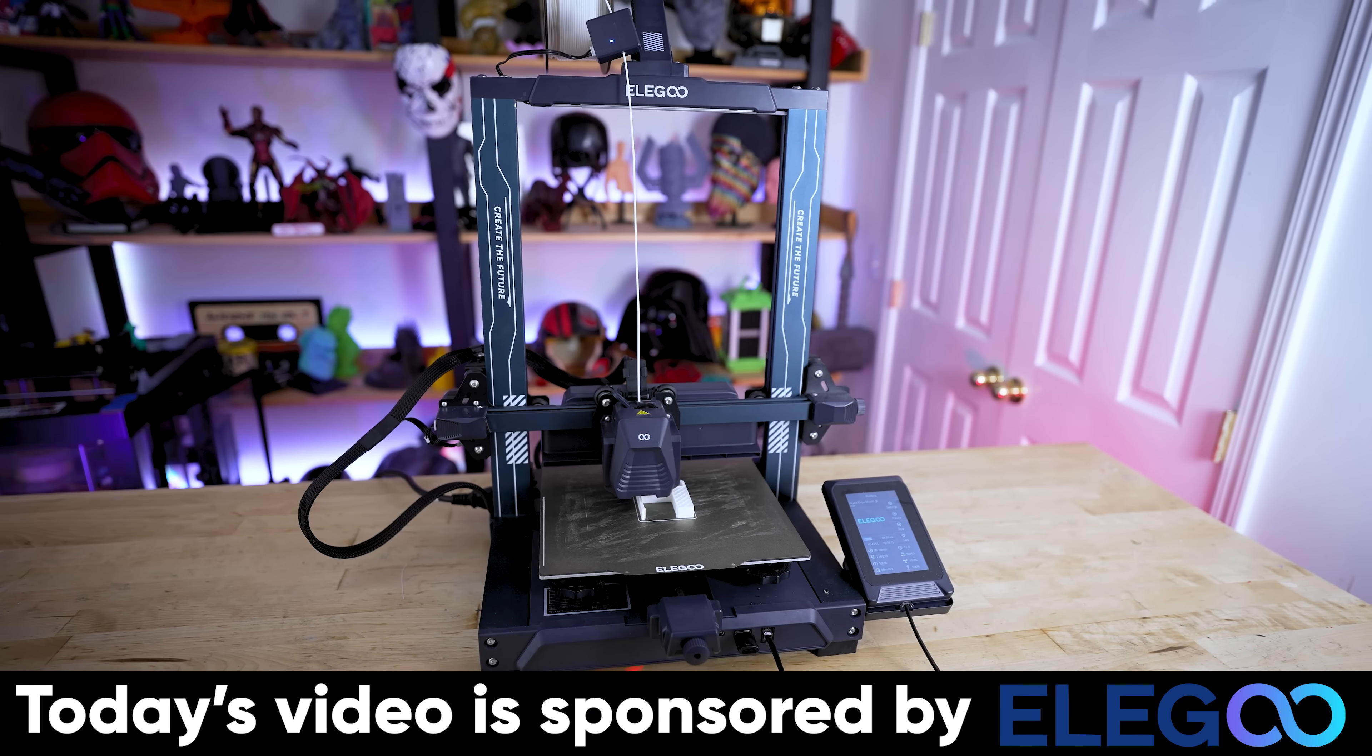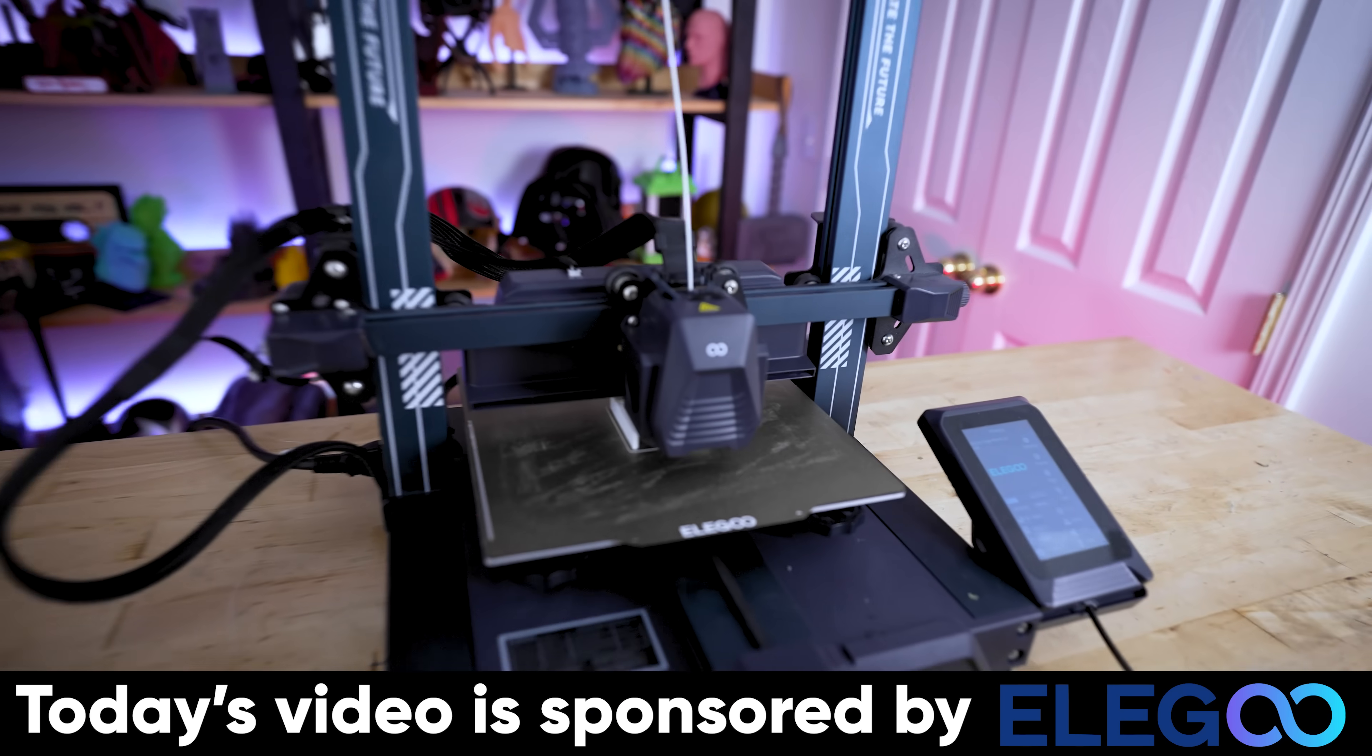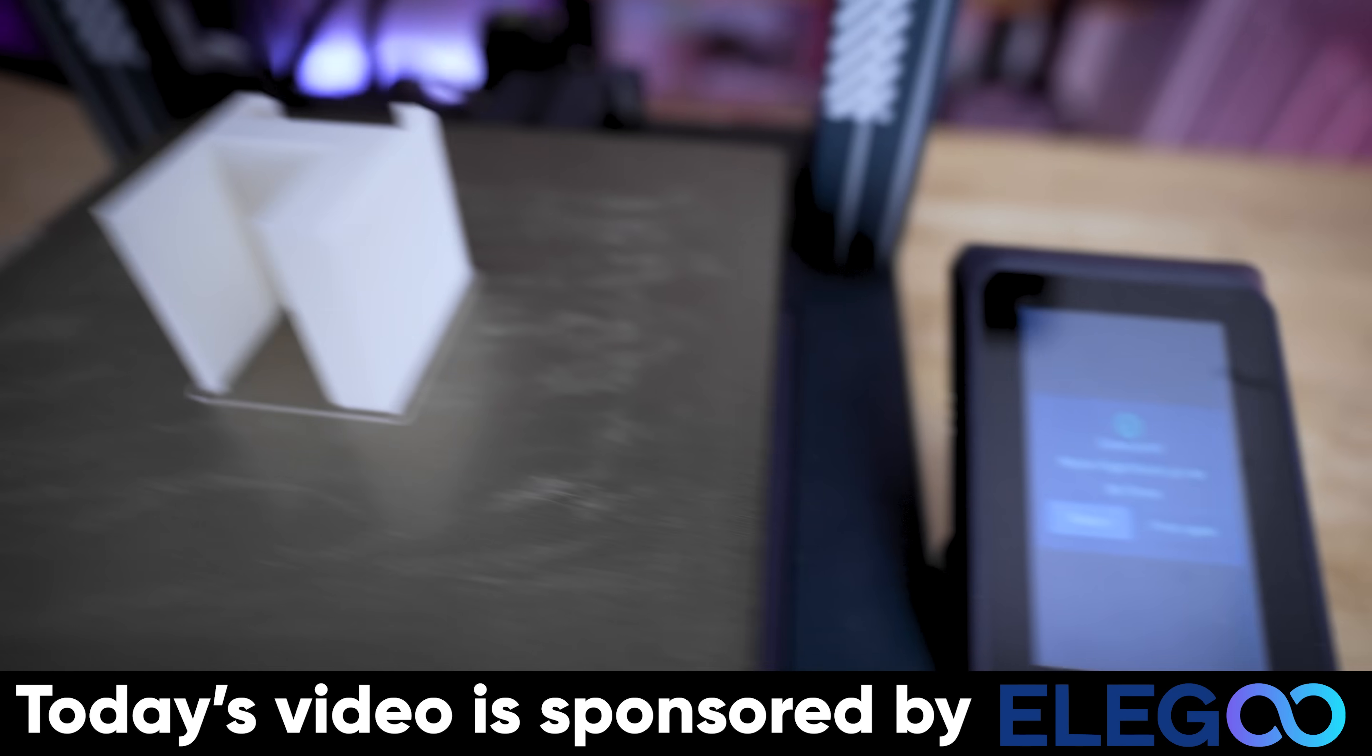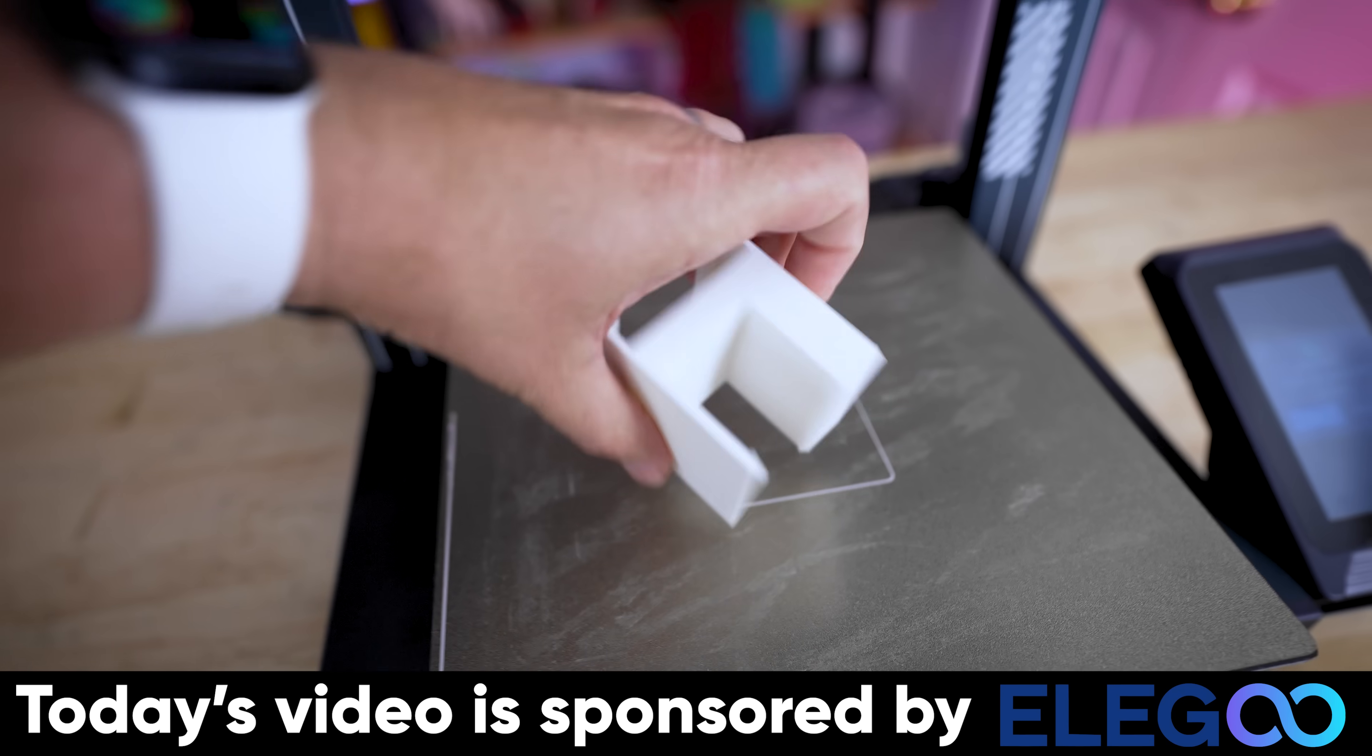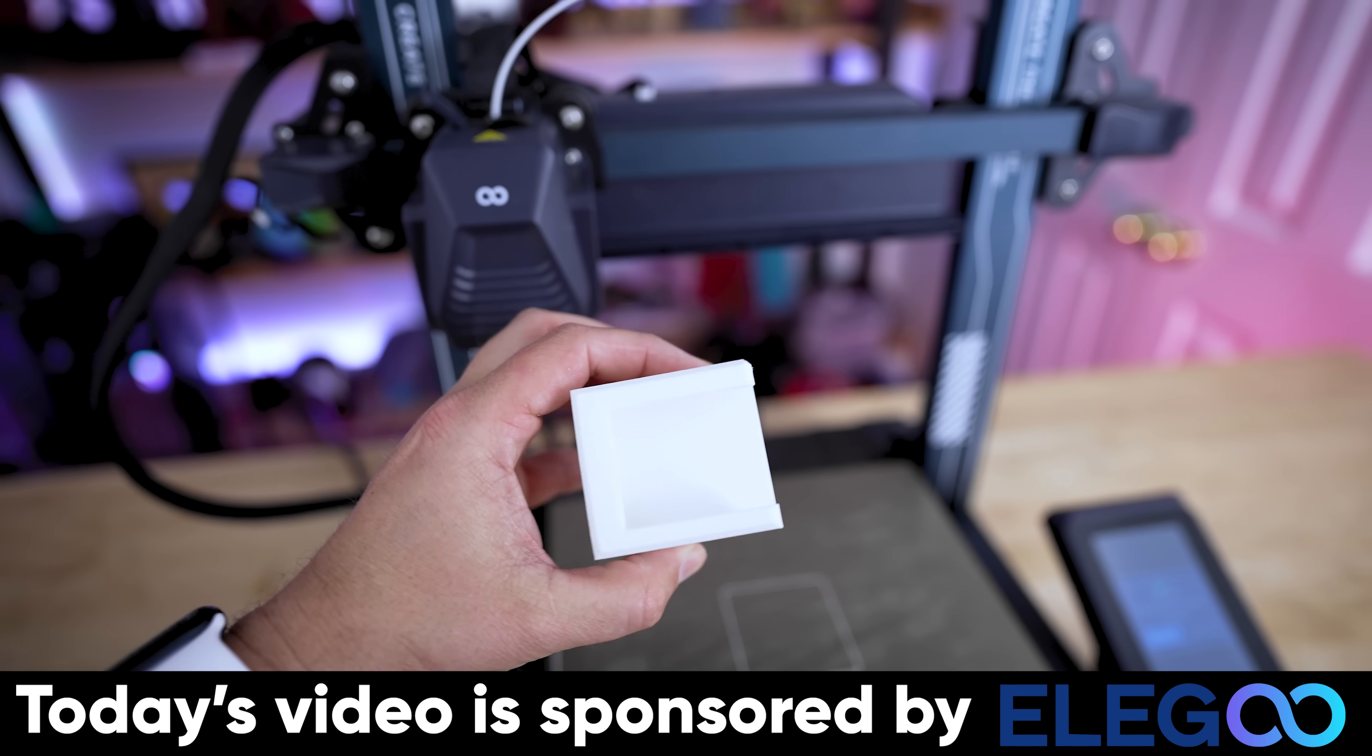And before we get started with the next mod, I want to say a big thank you to Elegoo for sponsoring today's video. They're the makers of the Orange Storm Giga, but they also make the Neptune lineup of 3D printers, which I ended up using for all the different 3D printable mods for this video.